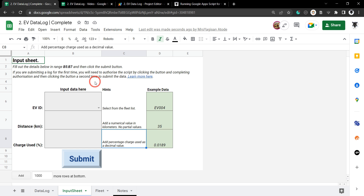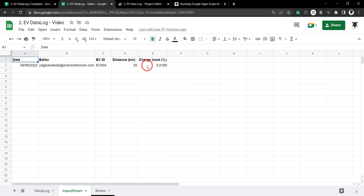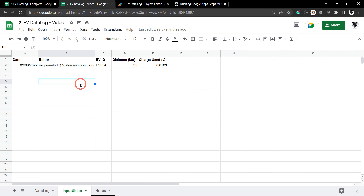So before we get stuck into it, in the description below there is a link to the starter sheet for you to get started and follow along, and I encourage you to do so because it really helps with your learning experience. Right now we've just got an input range here where the user puts things in, and they would have to move it programmatically with Google Apps Script over to this data log. It's not a particularly appealing form of data input, and a lot of people like to use the standard form method where there's one item added underneath the other.